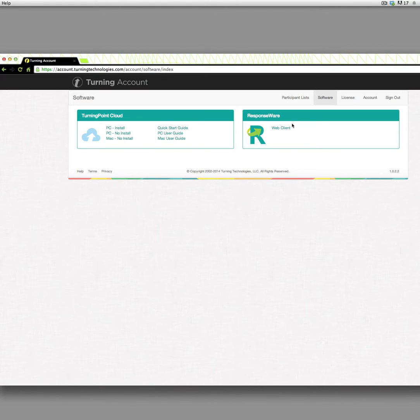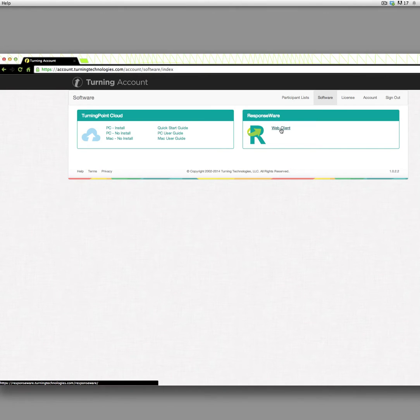Responseware is the virtual clicker software that you can run from a browser, from an iOS device, or an Android device.